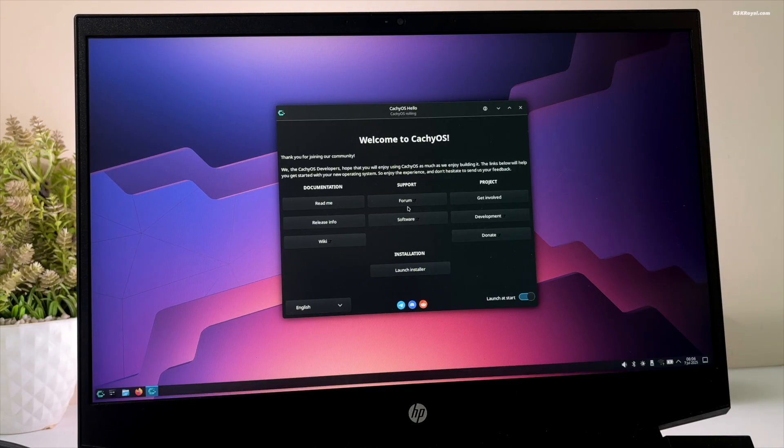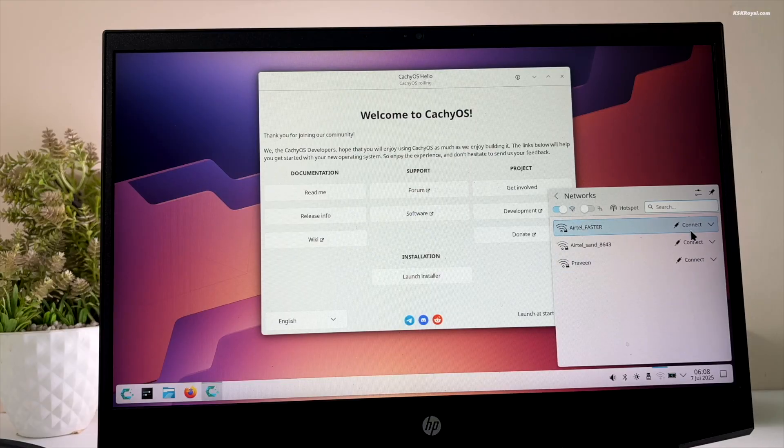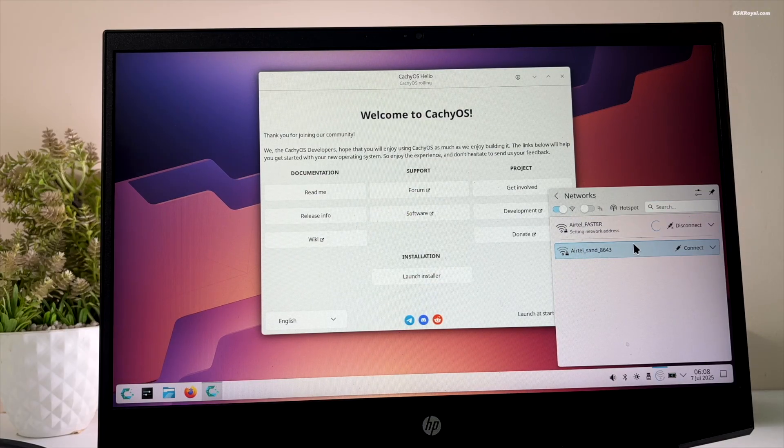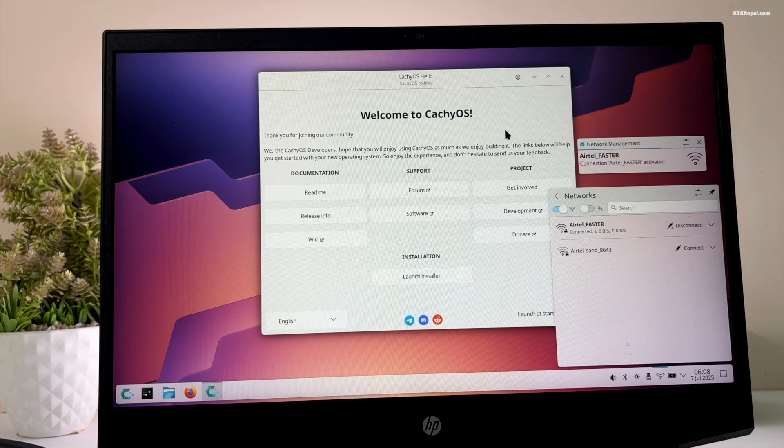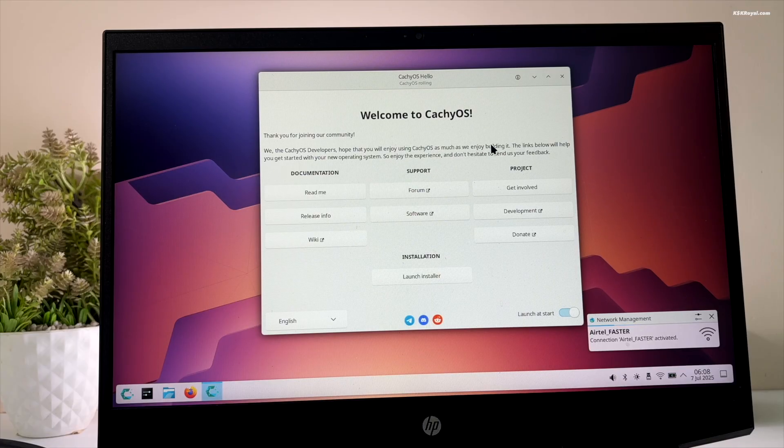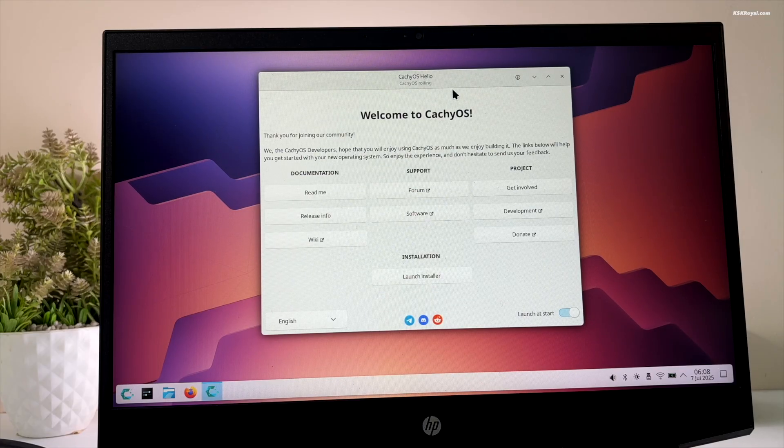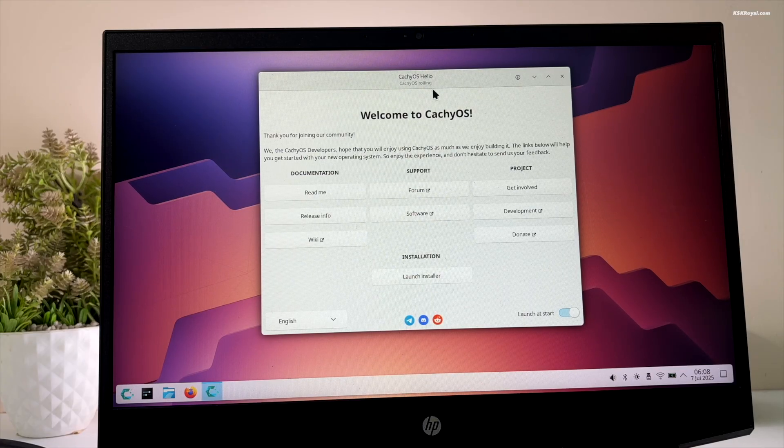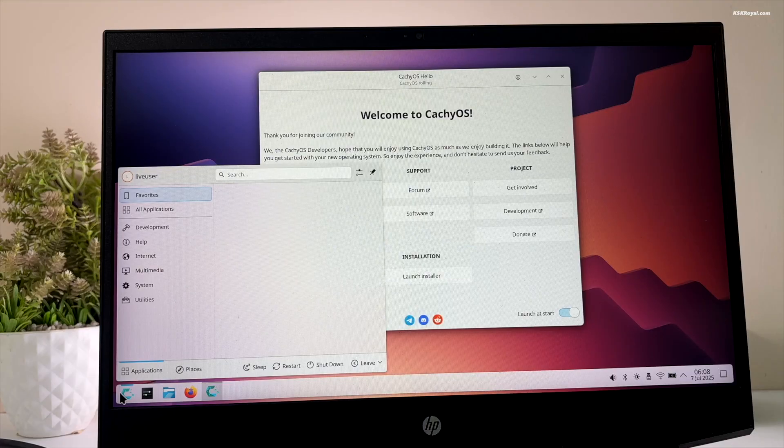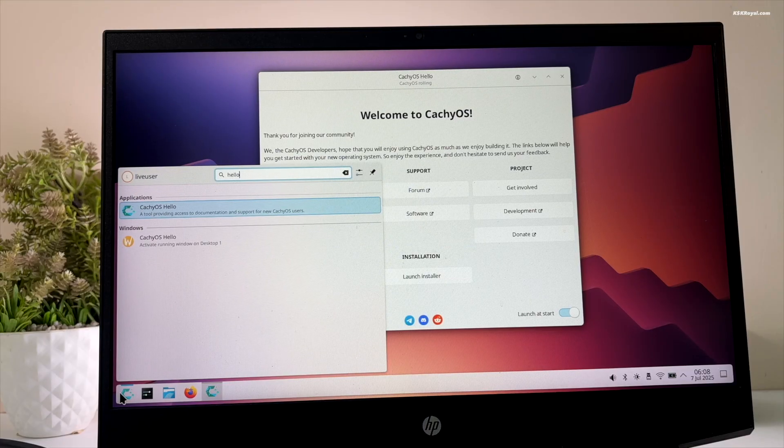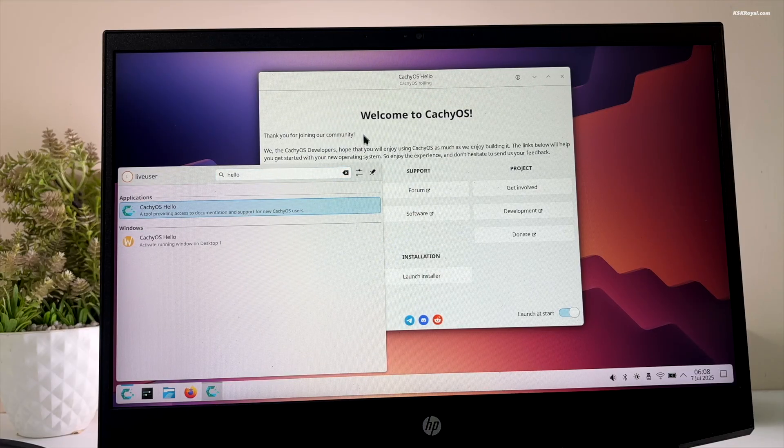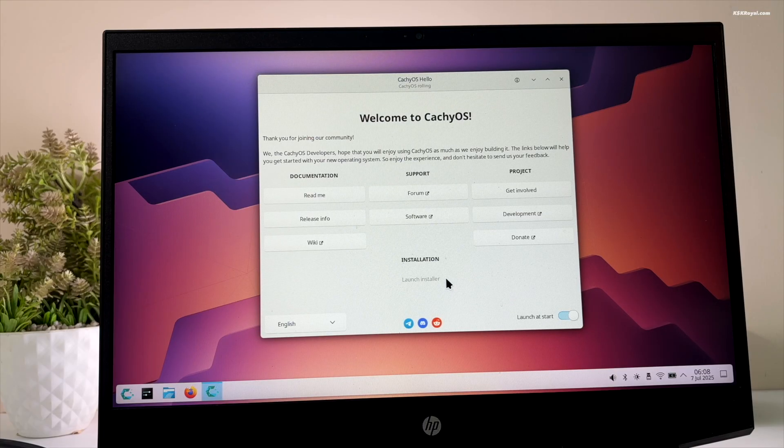Now go ahead and connect to the internet using the ethernet cable or Wi-Fi. Once the process is complete, you will see a welcome screen. If you don't see this window, open the app menu, search for hello and launch the application. Then click on launch installer.